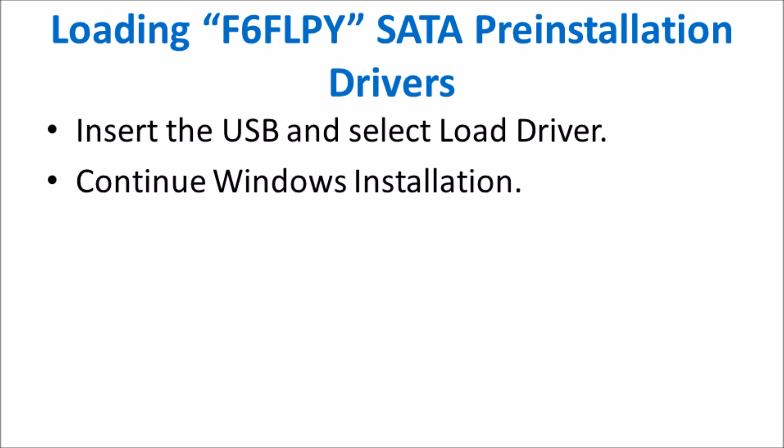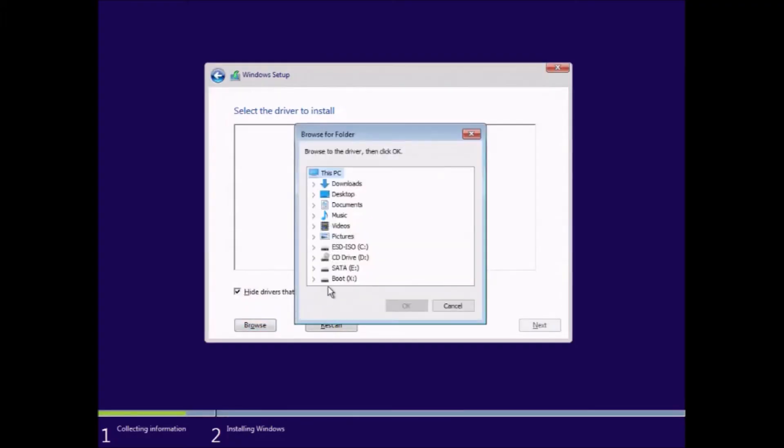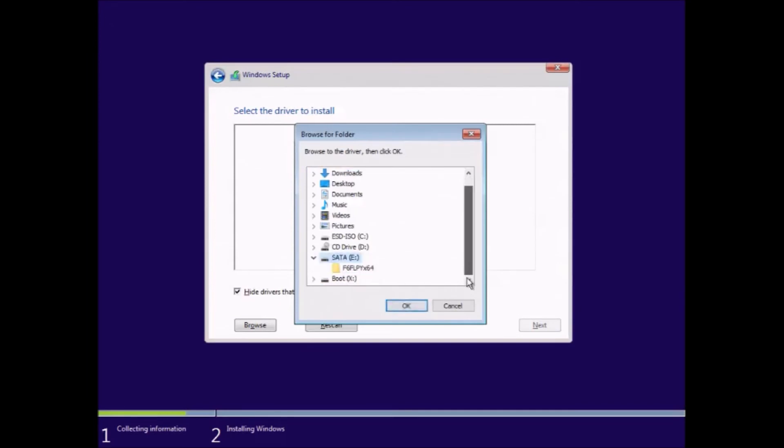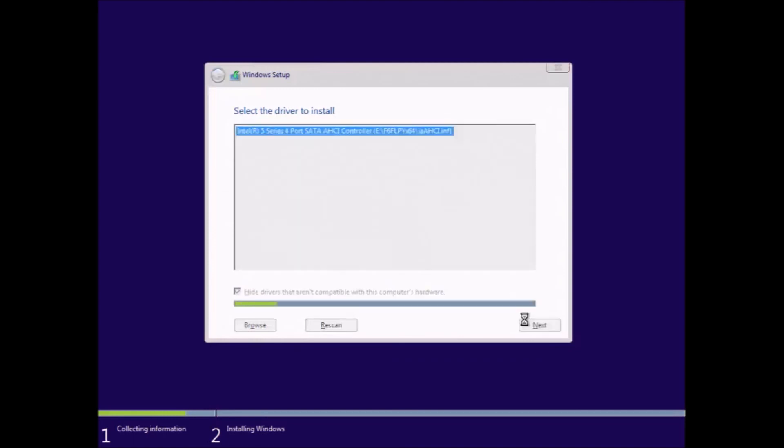On this screen we're going to select browse, then we're going to select the SATA USB that we prepared and select the folder. On this screen the button that says hide drivers that aren't compatible with this computer's hardware should be checked. All the drivers shown should be compatible. If multiple are shown, left click the top one, hold down shift and left click the bottom one to select all the drivers, then select next.